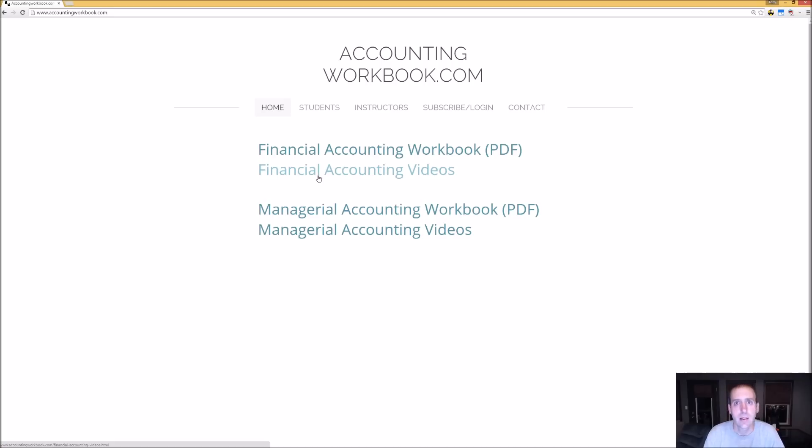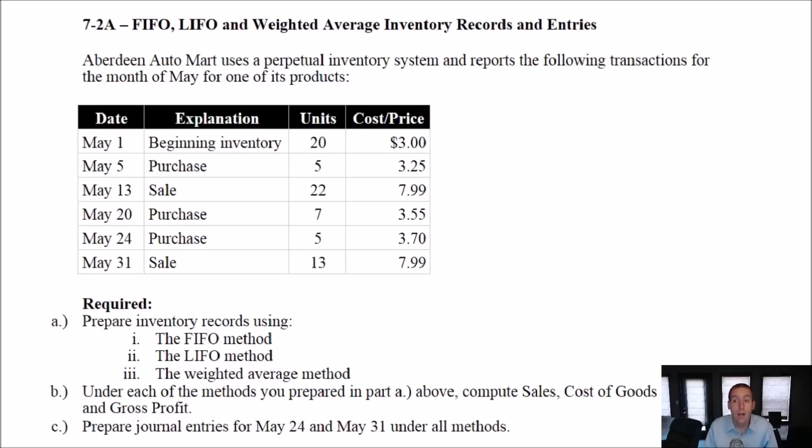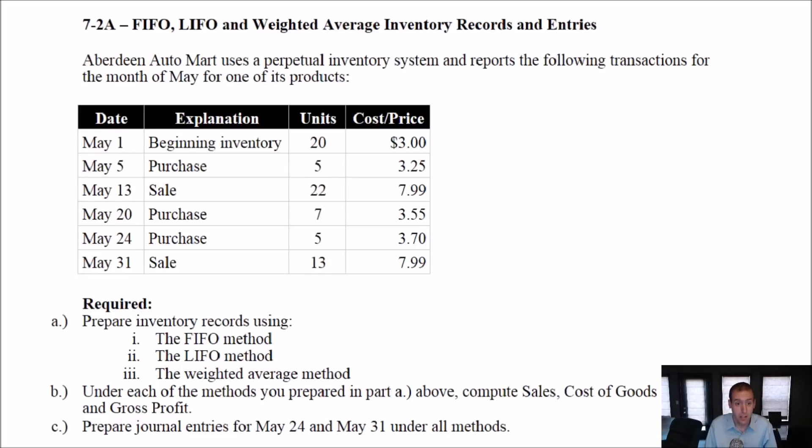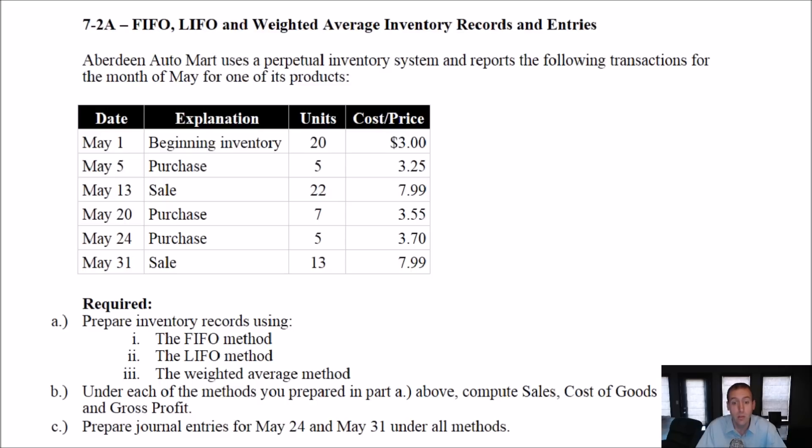All right, let's begin our problem. In this video, we are going to take on problem 7.2a. In part 1, we're going to do FIFO and answer the questions related to FIFO method. In part 2, we're going to do LIFO, and in part 3, we'll do the weighted average method. Let's get started with FIFO.